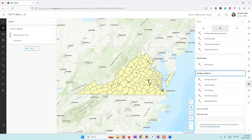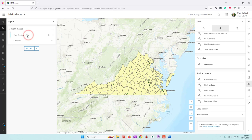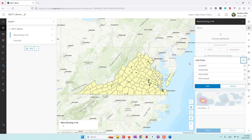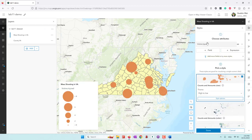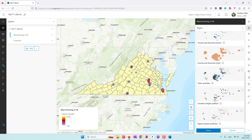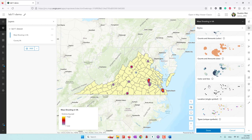We are going to first create a proportional symbol map, where we use the size of dots to represent the number of people being injured in different mass shooting incidents. Make sure the mass shooting layer is selected, then go to Styles. First choose which fields you want to use to visualize — add the field for number of people being injured. Now you can choose different map types: this is the proportional symbol map, and this is the heat map. We are going to use a proportional symbol map, so we choose Size.